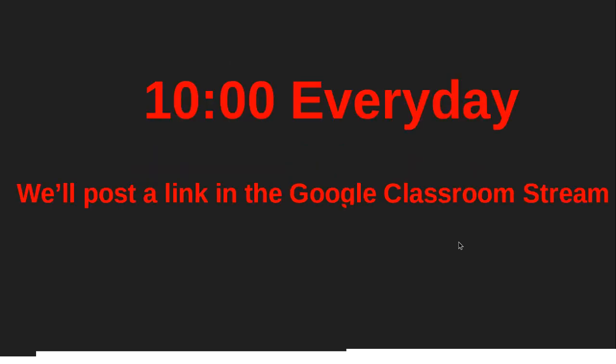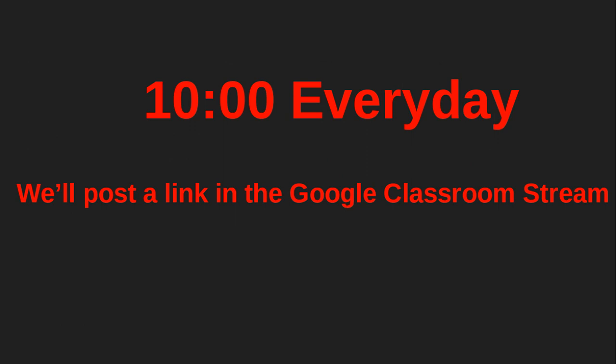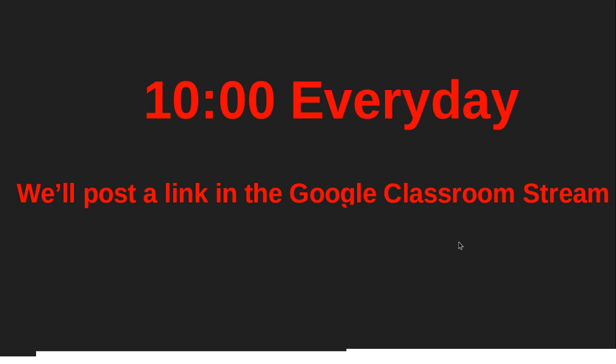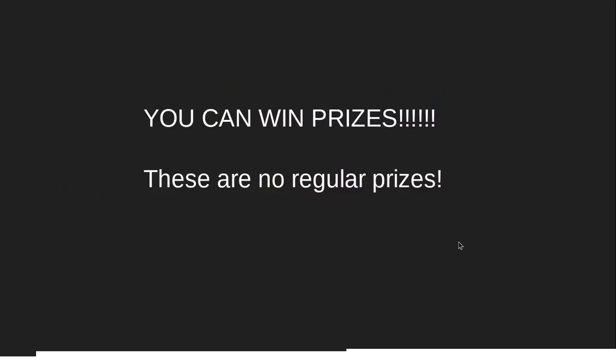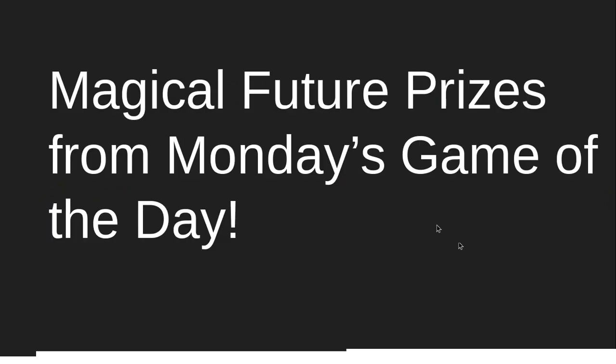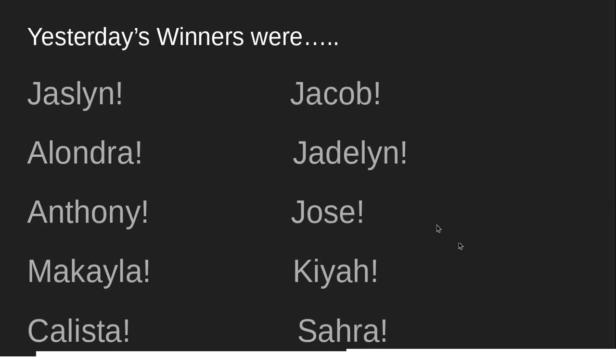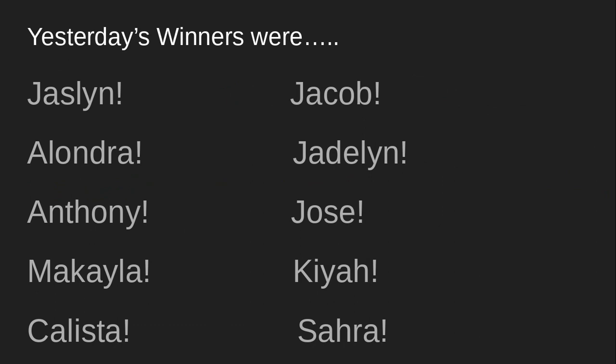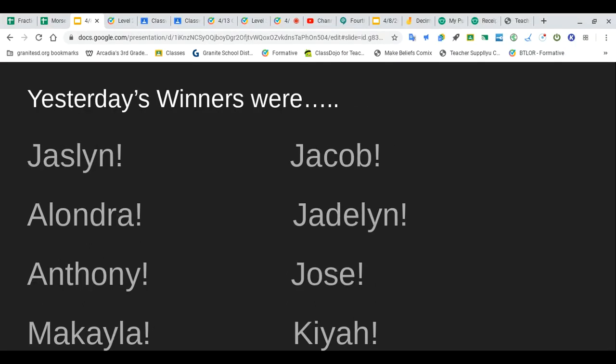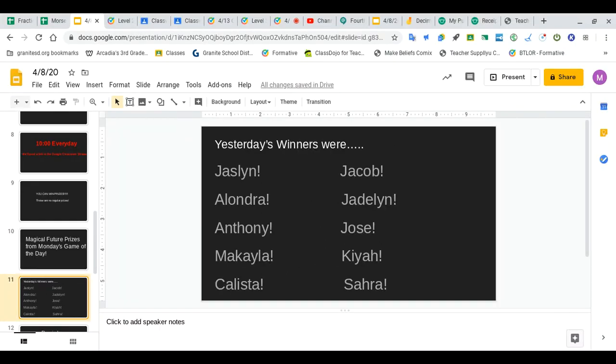New this week - or last week - was game of the day. At 10 o'clock every day we're posting a link in the Google Classroom stream and it's been a lot of fun so far. You can win prizes - and these are no regular prizes. These are magical future prizes. For Monday's game of the day, our winners were Jazlyn, Alondra, Anthony, Michaela, Calista, Jacob, Jadeline, Jose, Kaya, and Zada. Congratulations! Let's see what they have won.